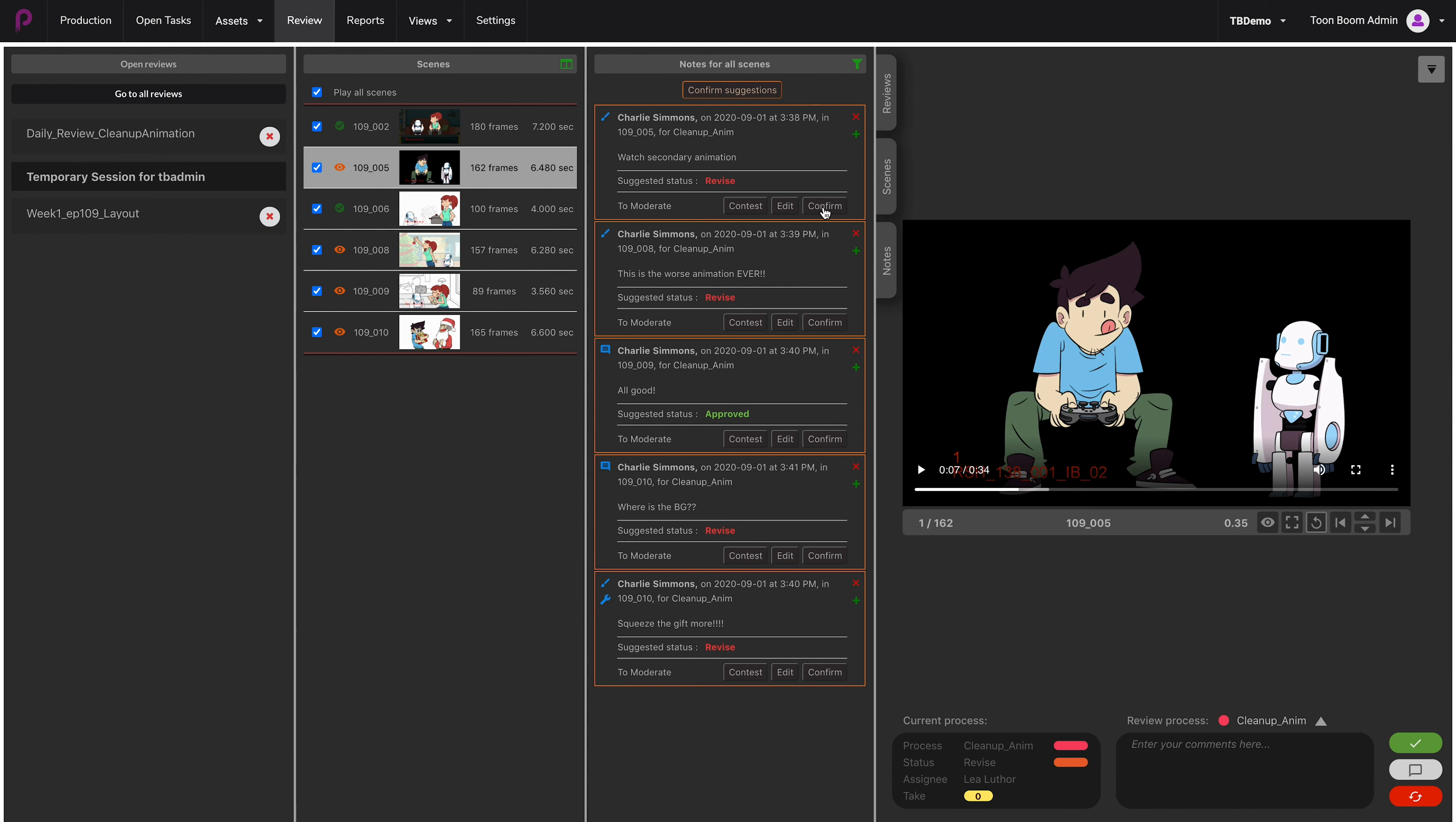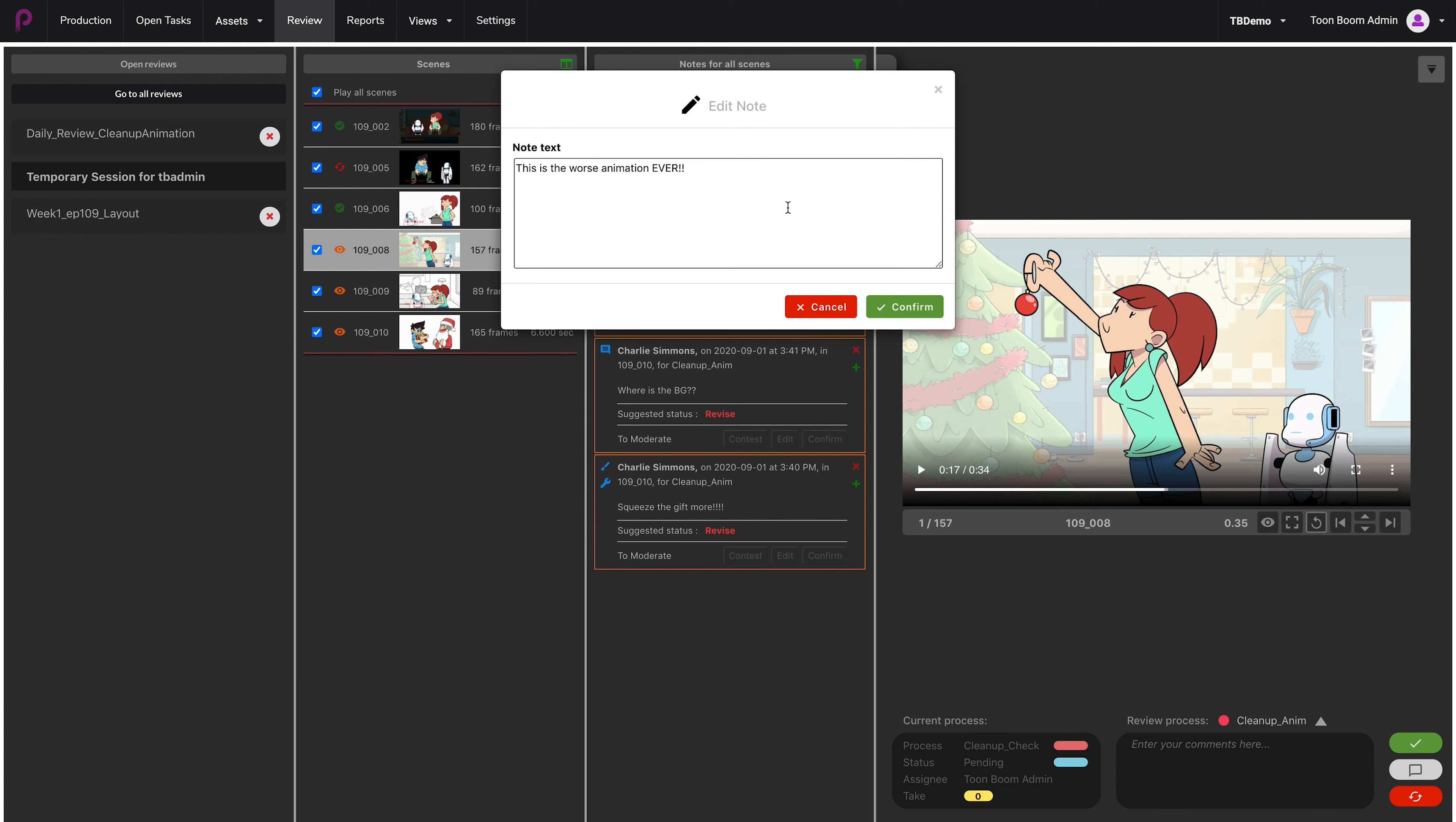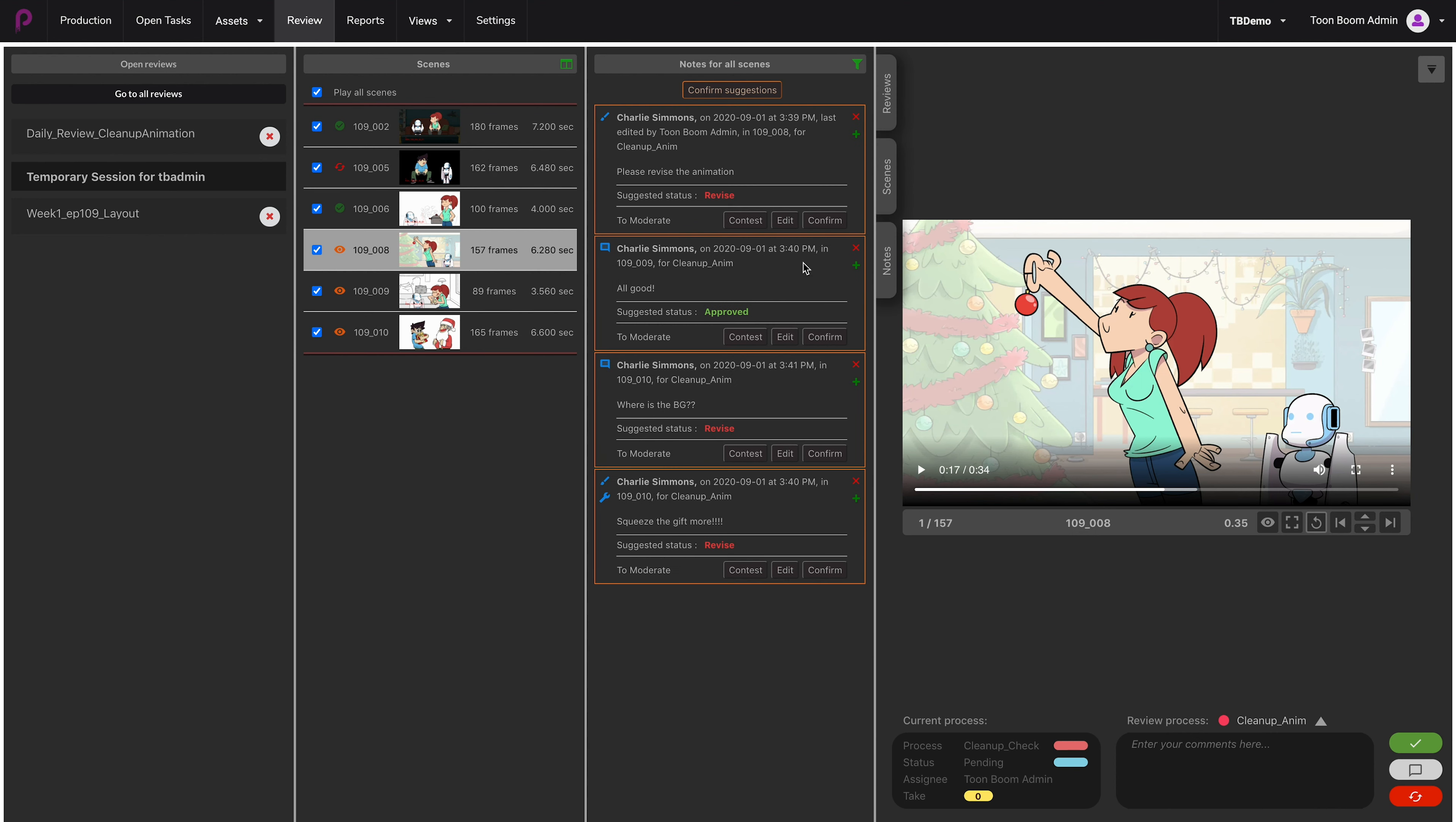I would like to confirm that one as I agree with the comment, so I click on Confirm. The second one says 'this is the worst animation ever'—maybe not the best comment. So I would like to edit this one because I also agree that the animation needs revision. I'm going to click on Edit, and instead of this comment I will say 'please revise the animation' and confirm.